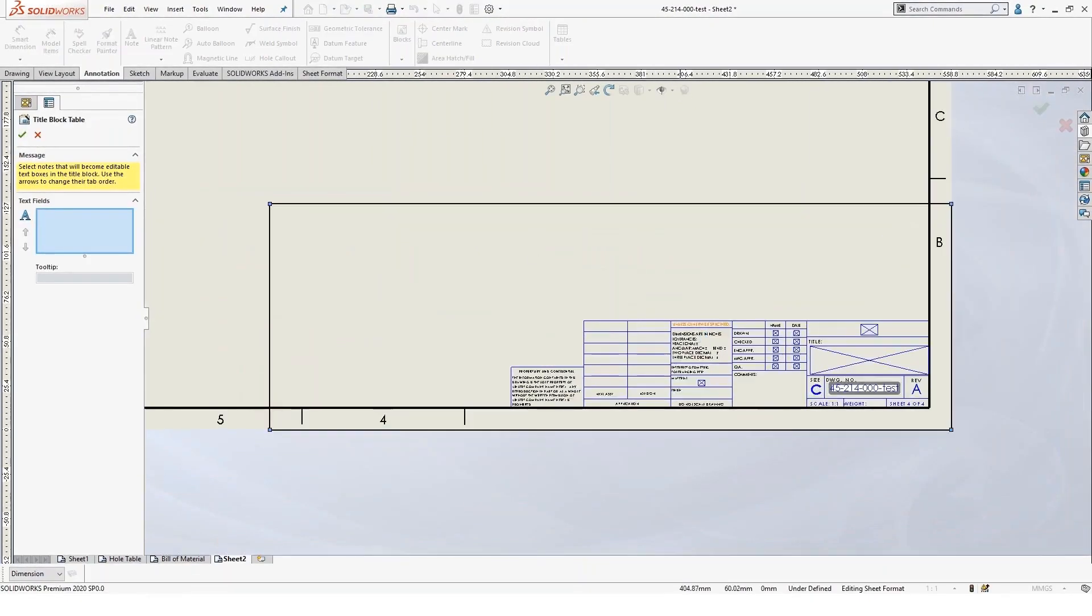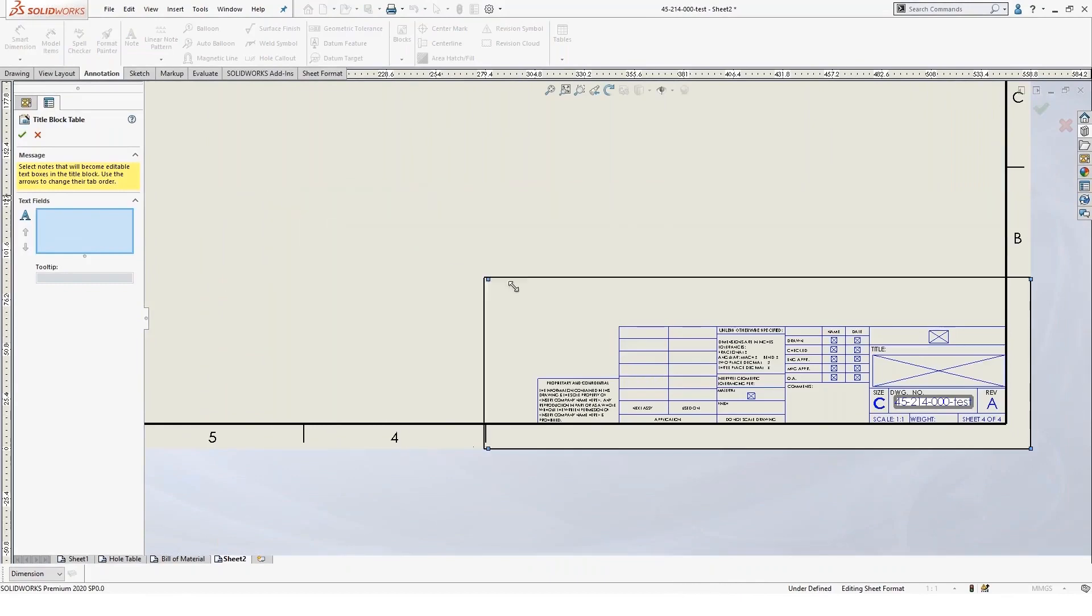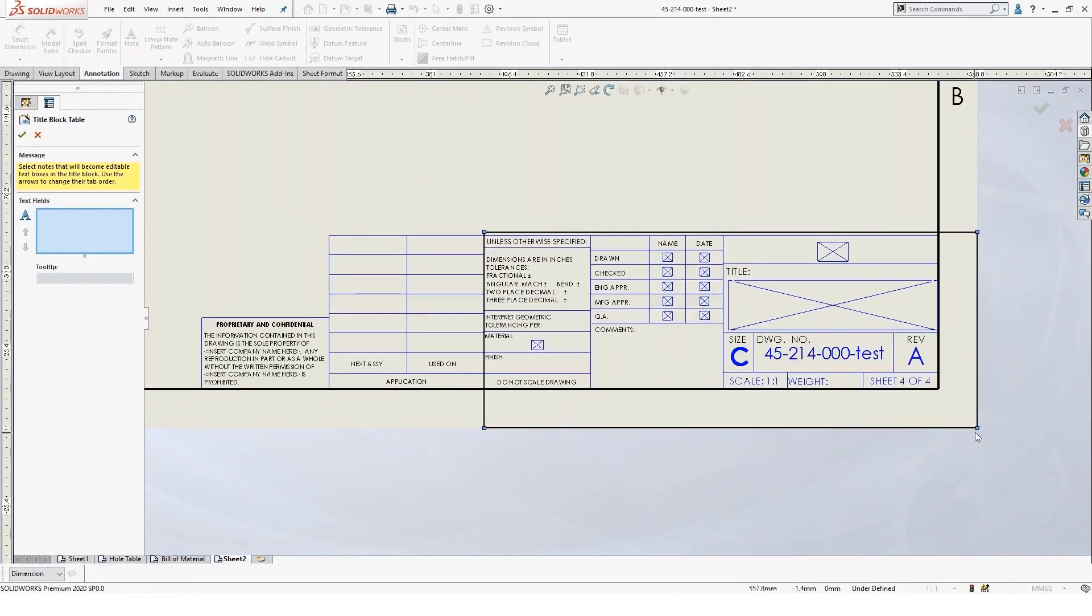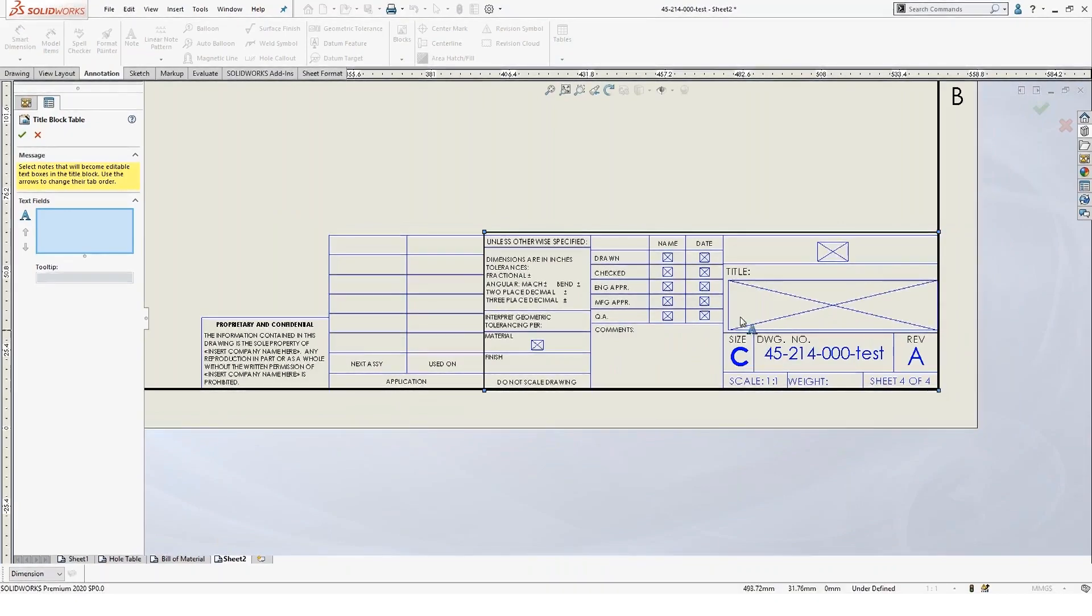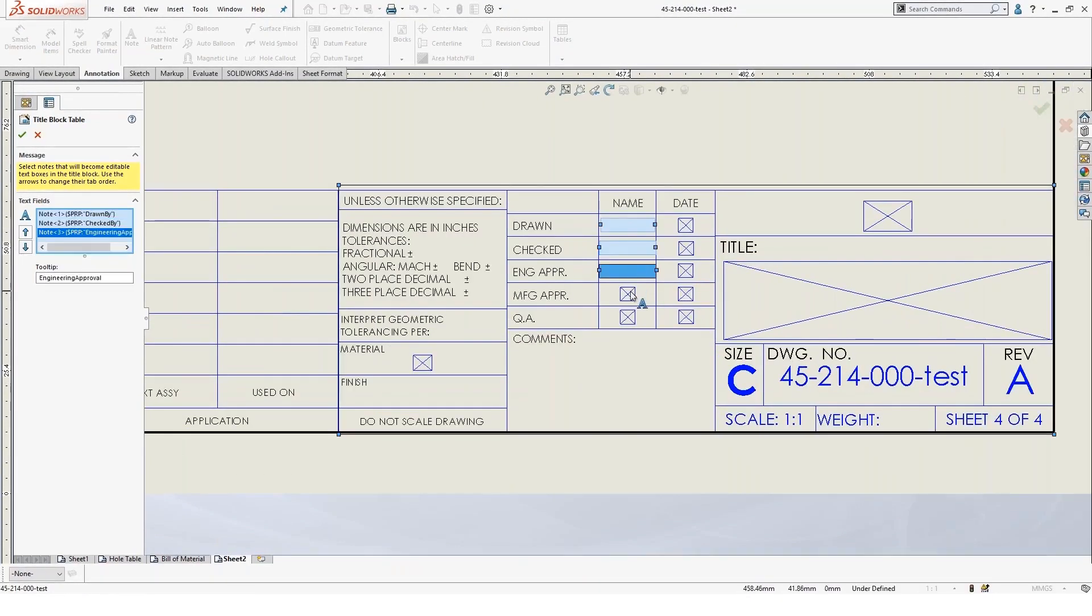This launches the title block wizard, where you can actually set the boundary of your title block. And then you can specify which one of those you want to be editable.